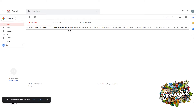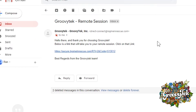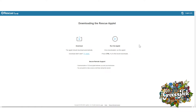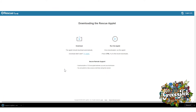Once you receive the email, please open it and read the contents. There will be a link containing the website that downloads a Log Me In Rescue program. Please click on that link. The link will then automatically open the website and the download should start by showing you the destination window. Click on the Save button to confirm the download.